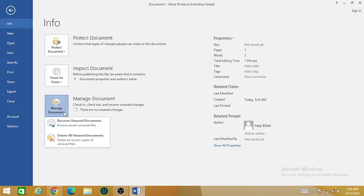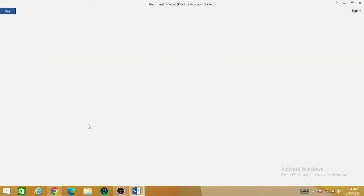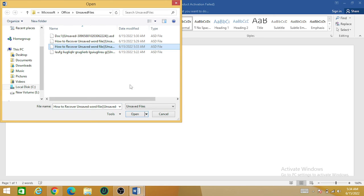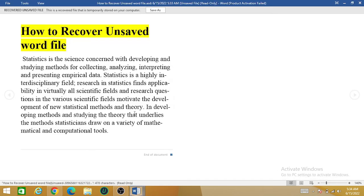From here you can choose your unsaved document, press 'Open,' and you can save it using 'Save As.' Hope this video will help you in recovering your unsaved files.